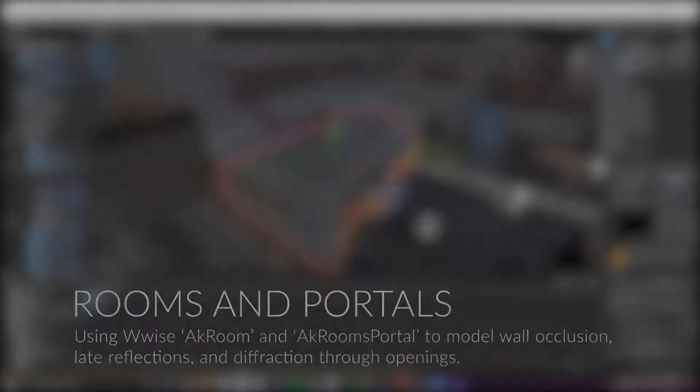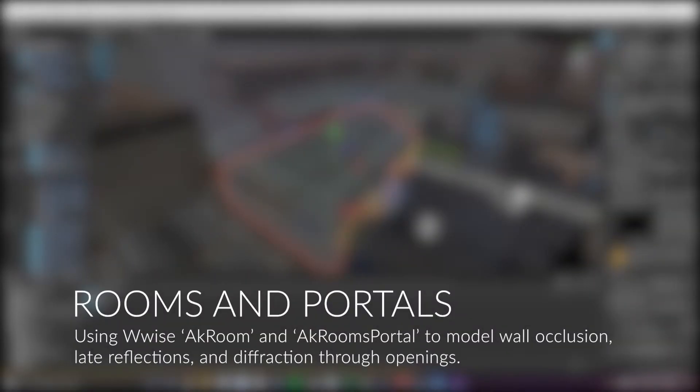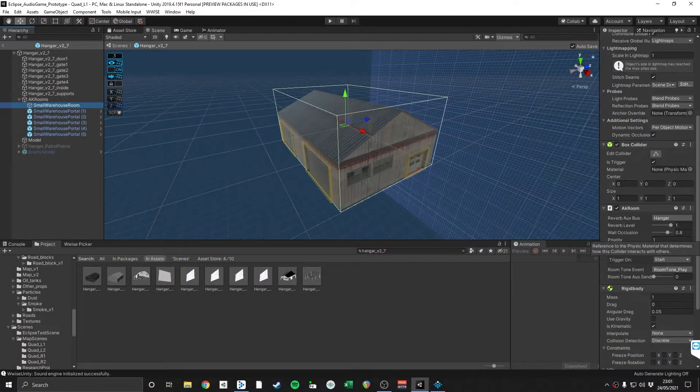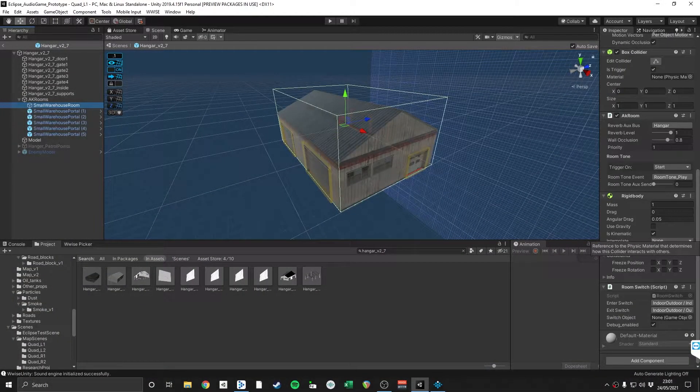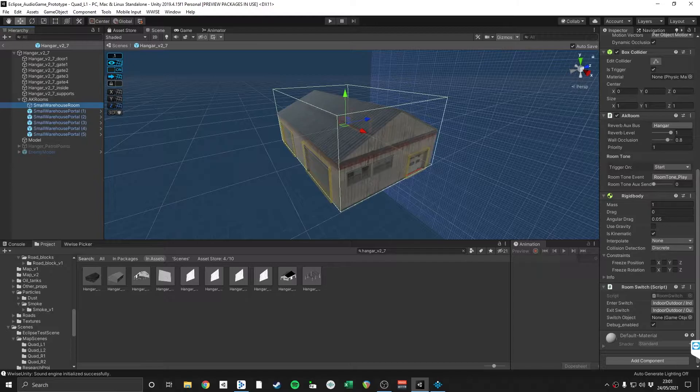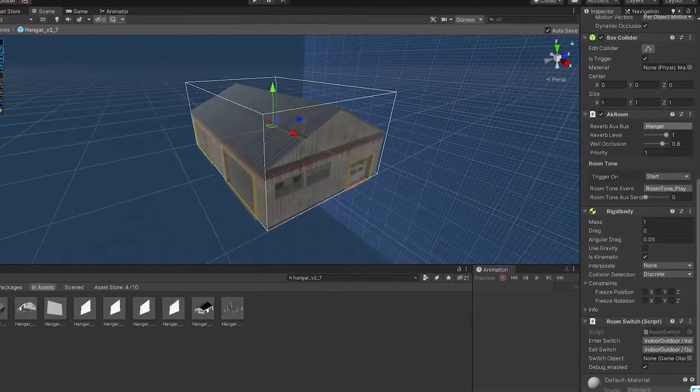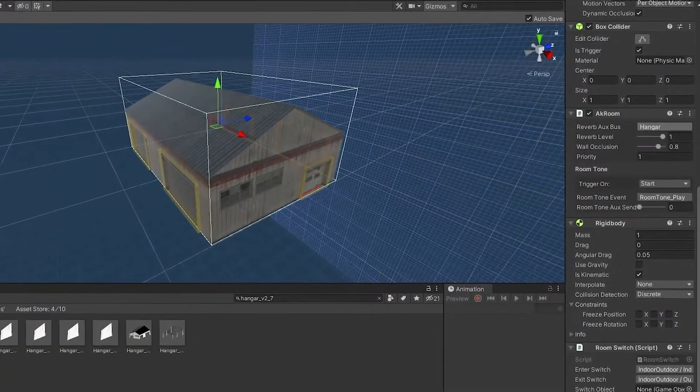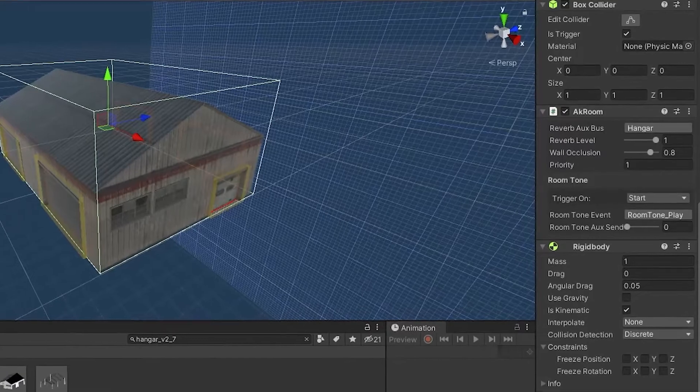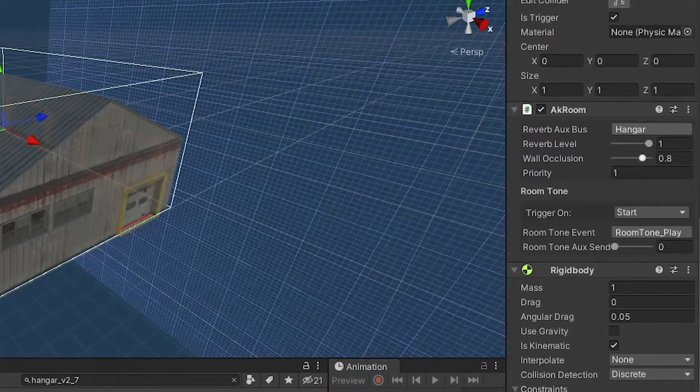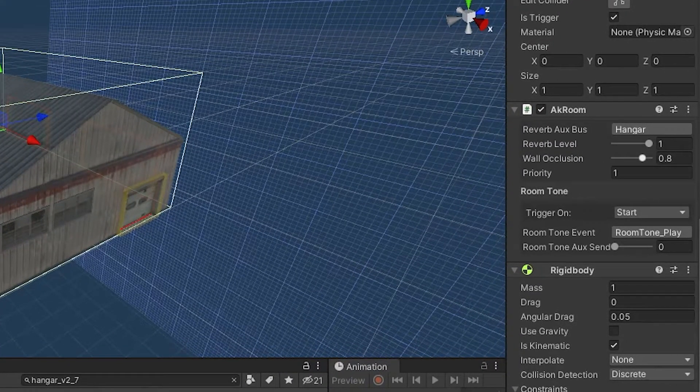The game features a mixture of indoor and outdoor environments, and in order to realize significant acoustic differences between them, I utilized two components of the Wwise Spatial Audio Package called AK Room and AK Room Portal. AK Room is designed to create discrete acoustic environments by modeling wall occlusion and assigning auxiliary reverb buses to individual rooms.